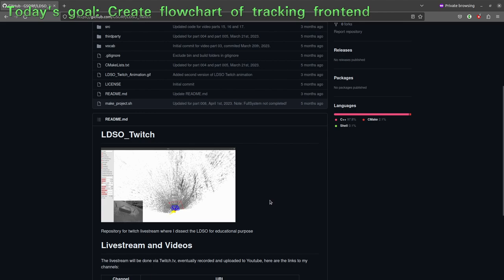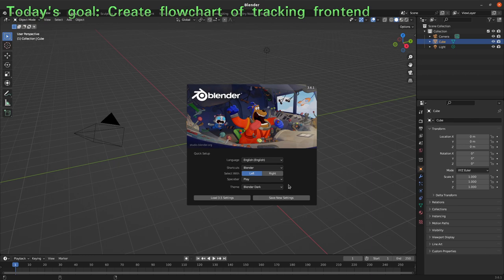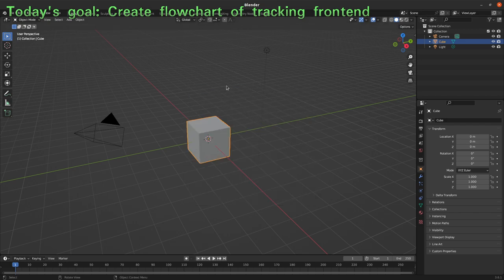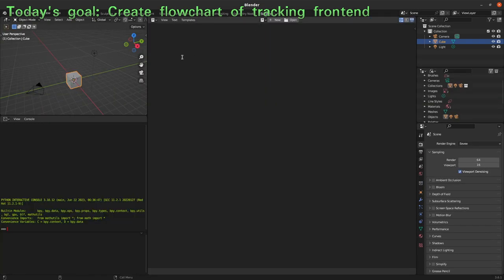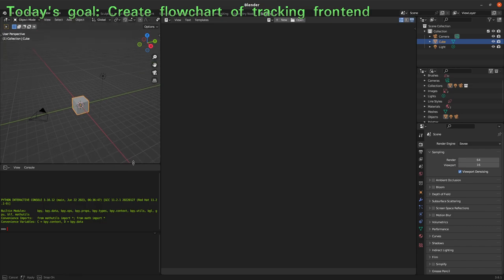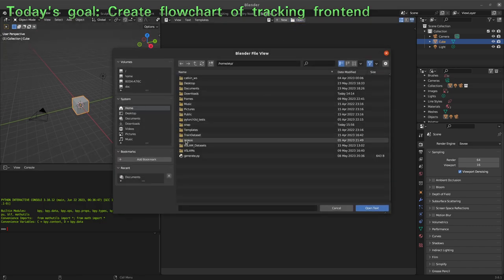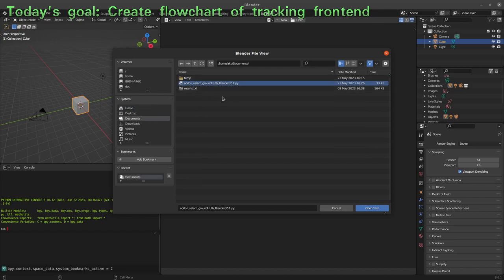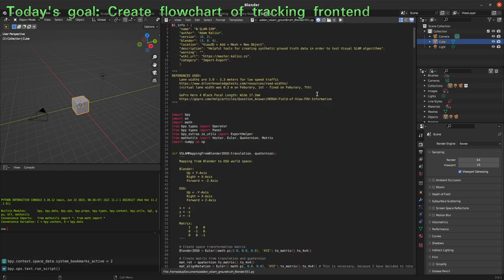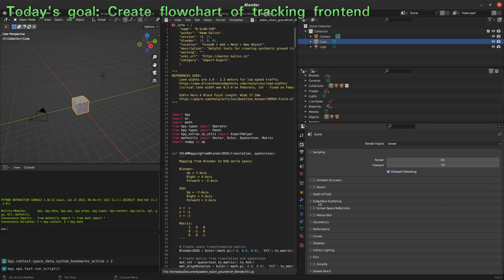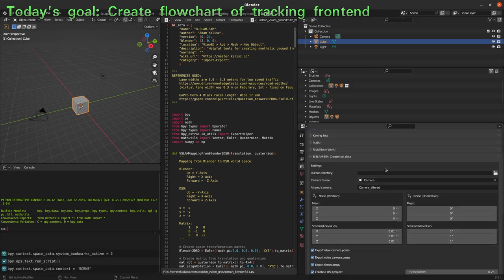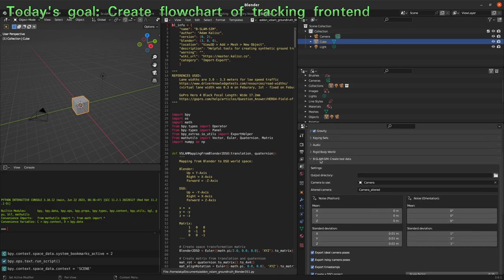Let's take a look at what we have so far. In the last part, we saw that we can visualize the trajectory and the point cloud within the Blender software. I will go to the scripting workspace in Blender, open a text file from the documents, open the add-on which you can find on my GitHub page, execute it, and now we have access to the add-on user interface — the BSlam sim add-on.